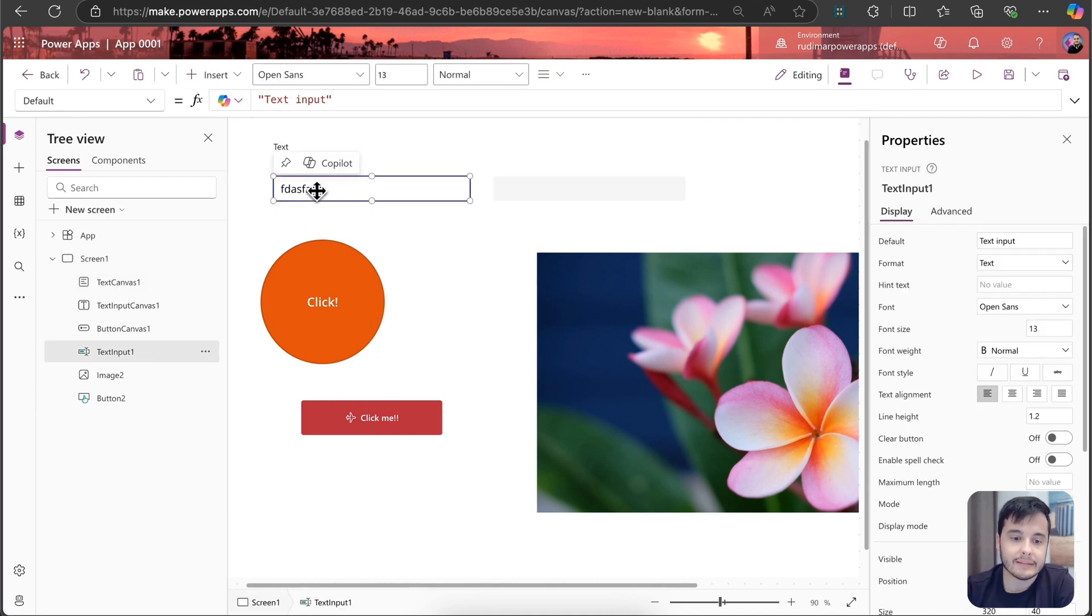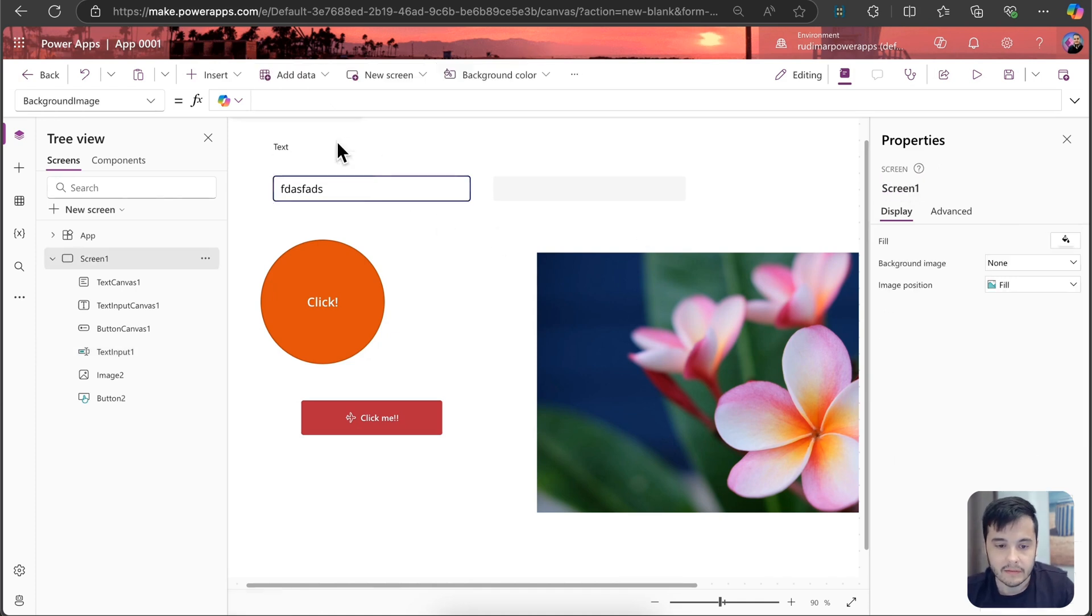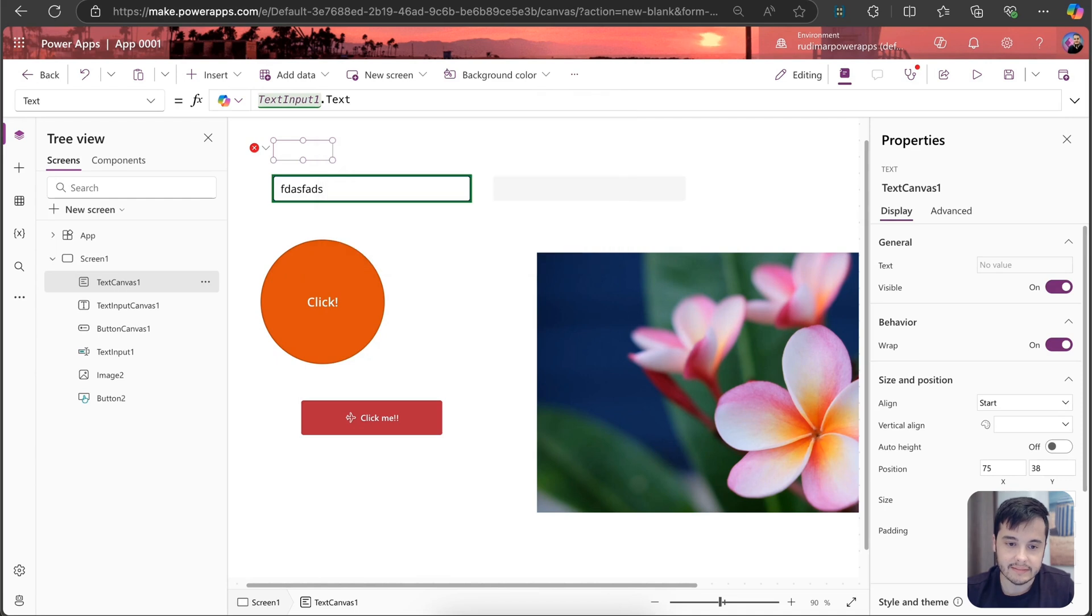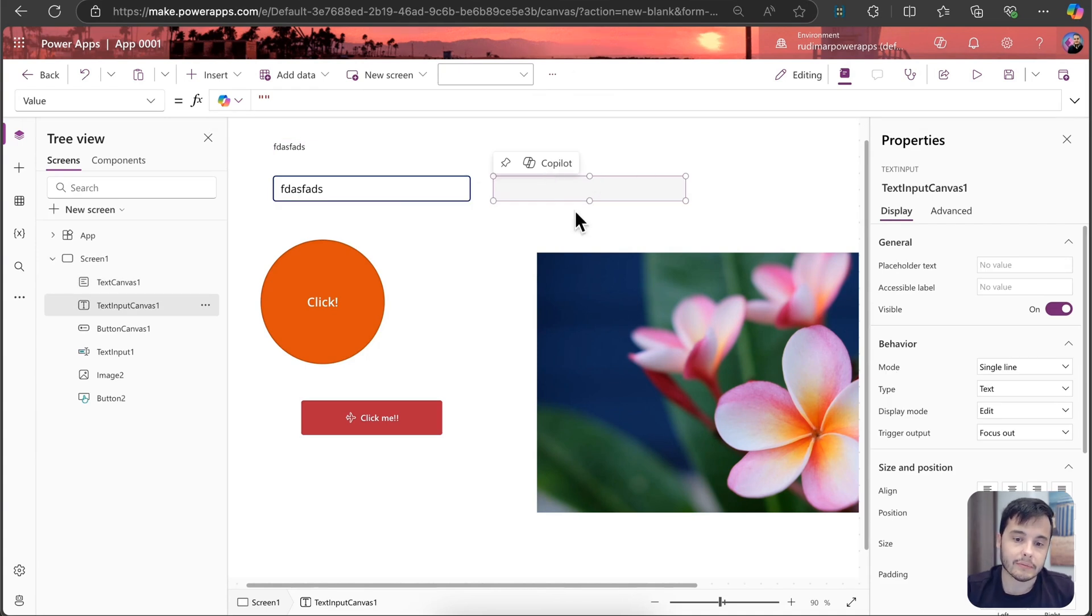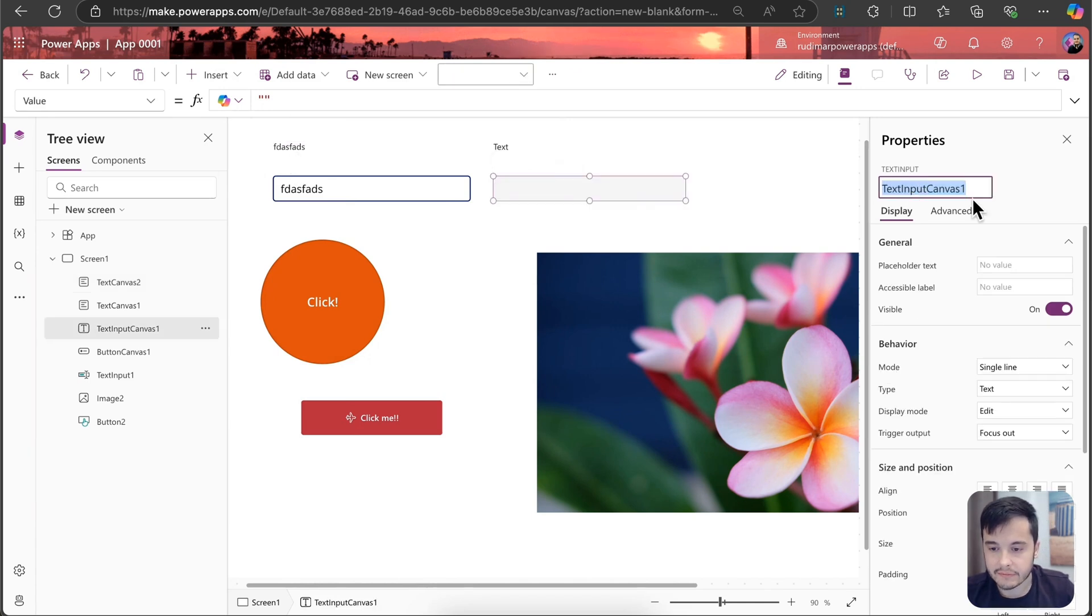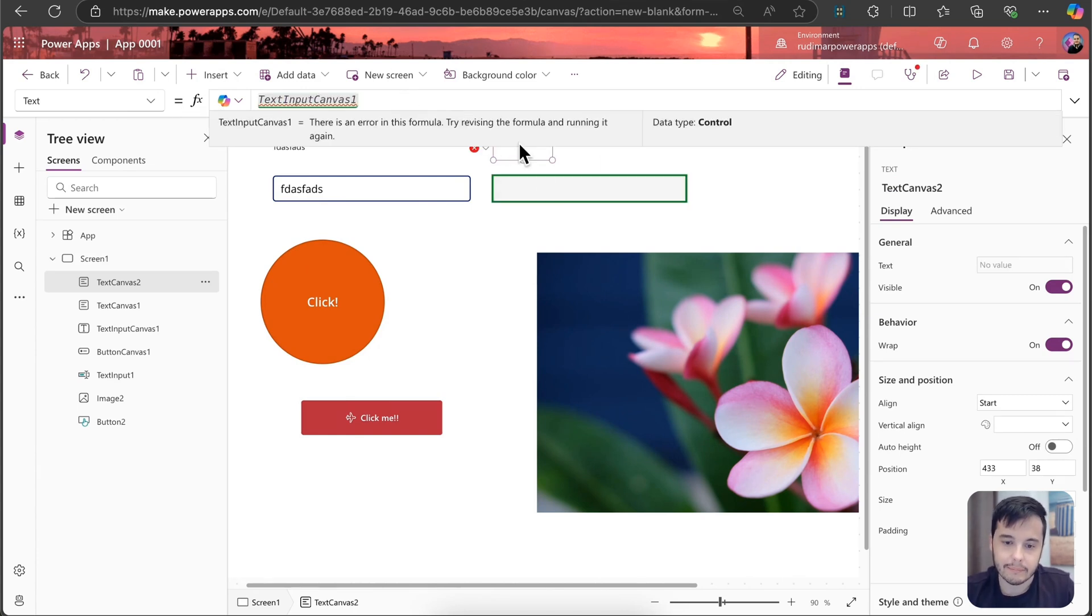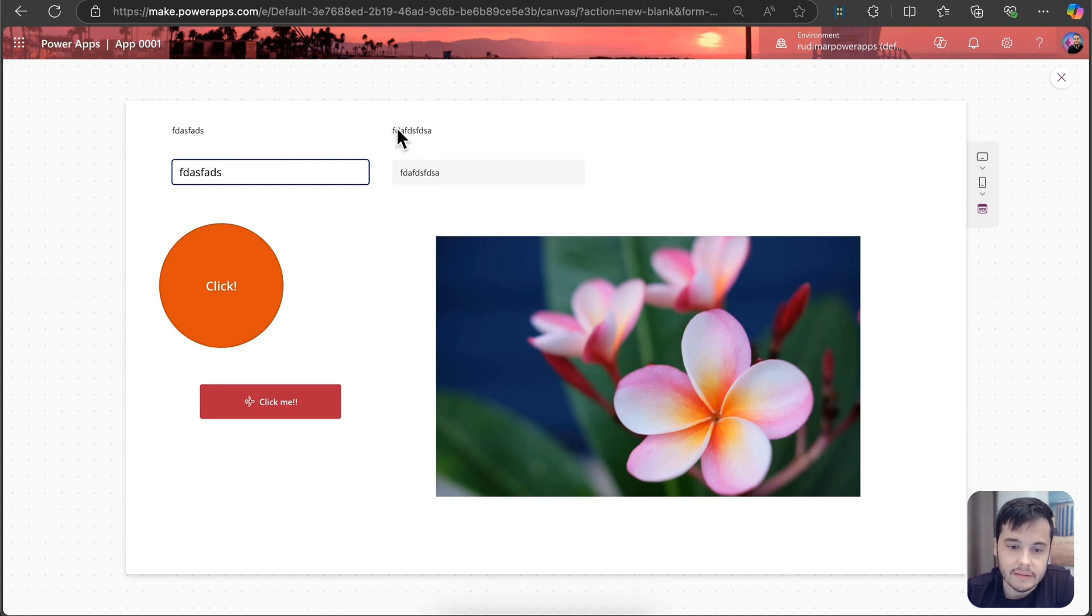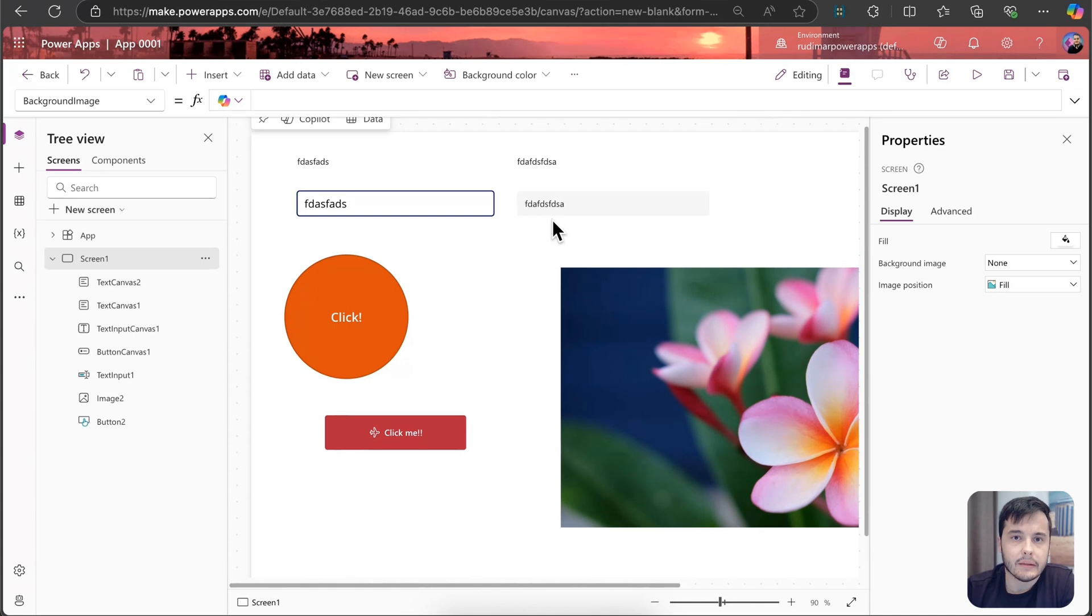And then I can get the text that's written inside this one by getting its name. So I'm going to put here in the text property of the text, the name of this text input, that's text input one dot texts. And this will get the text that's written inside here. If I want to do the same for the modern control, let's insert a new one. Let's get the name of this one that's called text input canvas one. And here in the text property of this text control, let's put the name of the input dot value. And now if I type something inside here, we can see that we can access it. So they also have differences on how to access the data that they produce.